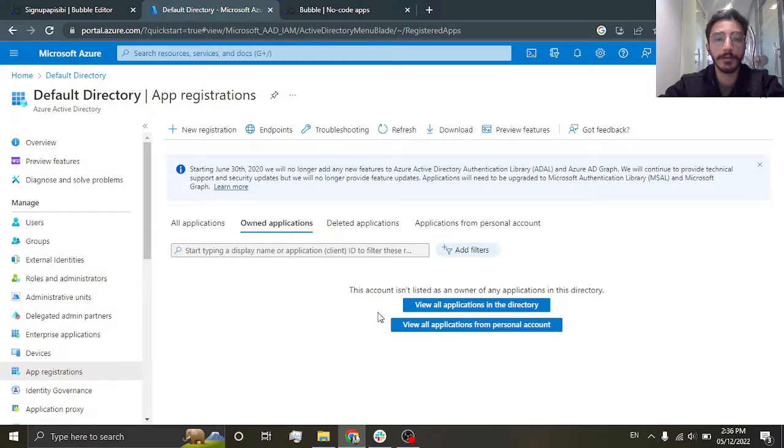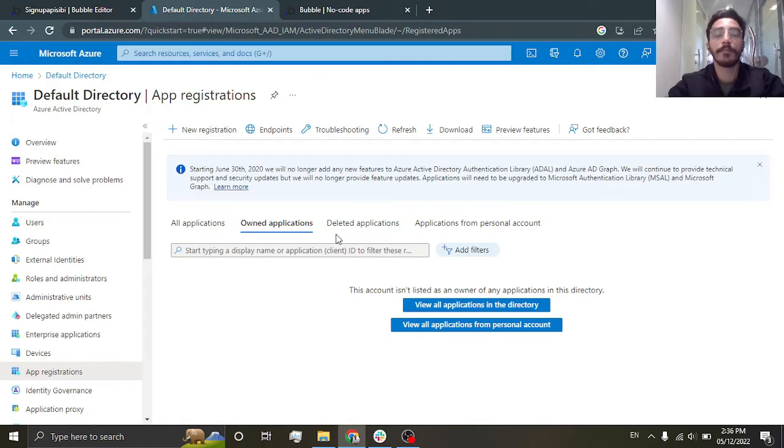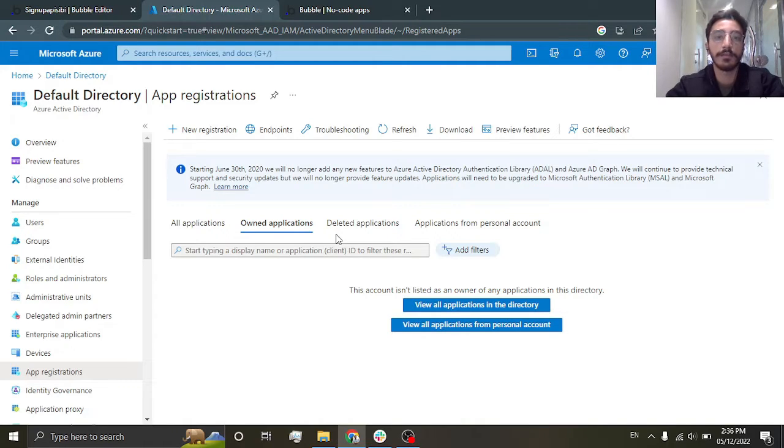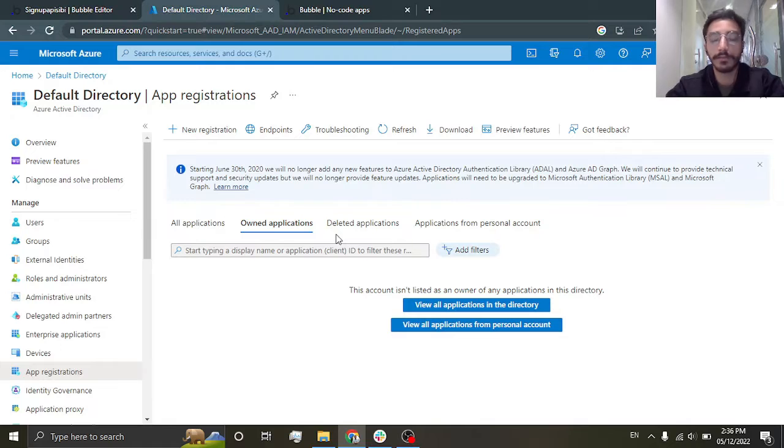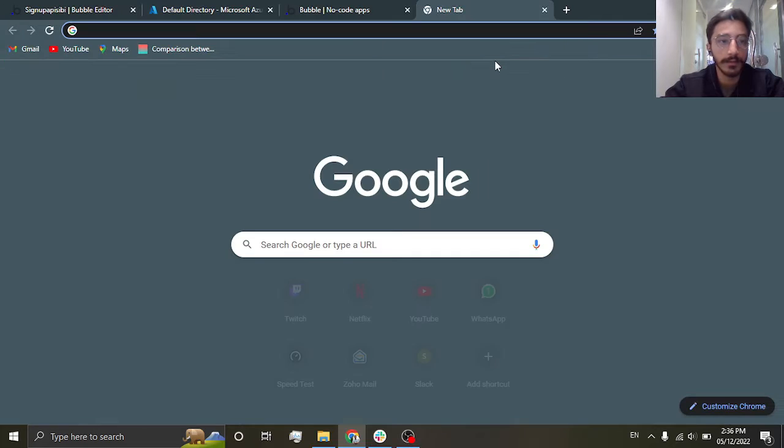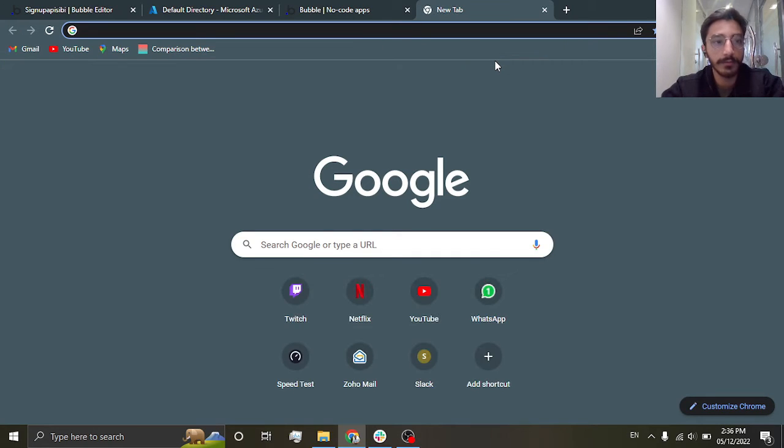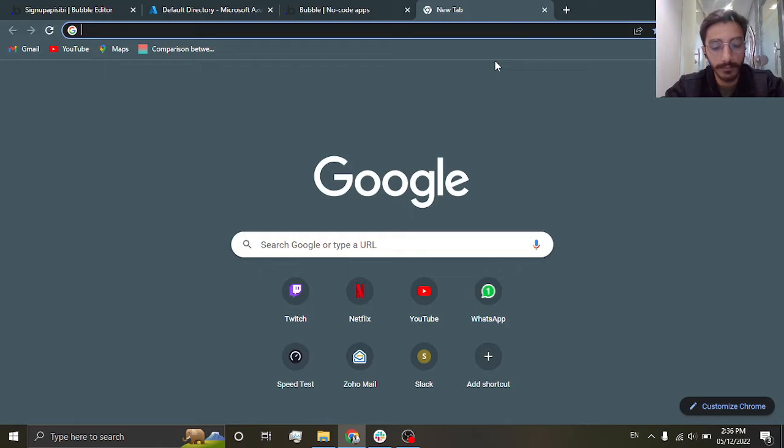Hi guys, we are back with another video. Today we will be integrating Microsoft login into our Bubble app using the Microsoft Graph plugin. So let's just get straight to it. Now first you're going to go...